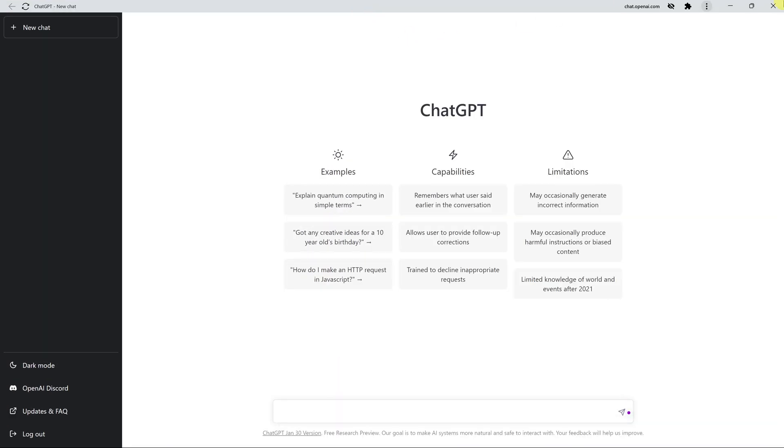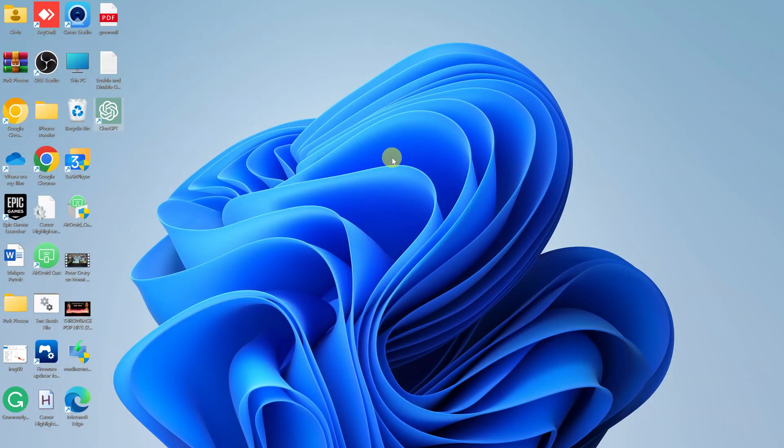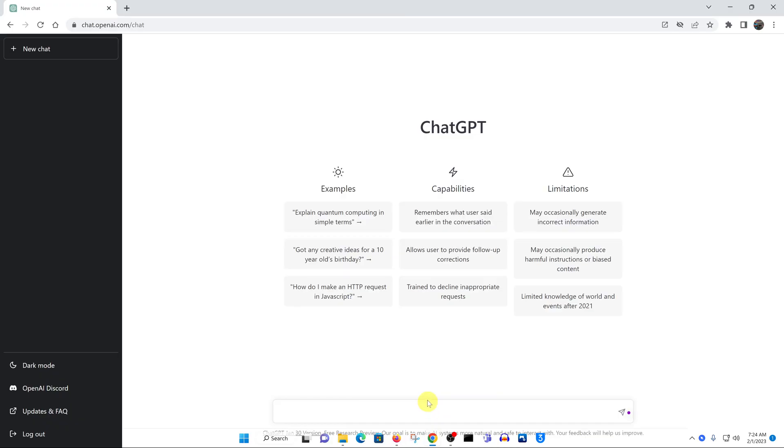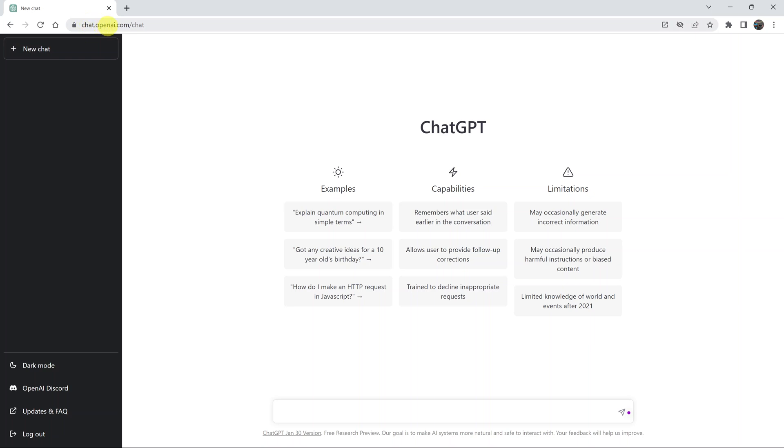To do that, go to your favorite web browser and then go to ChatGPT, which is at chat.openai.com. This is the home page for ChatGPT. I've already signed into my account and I can start using it right away.